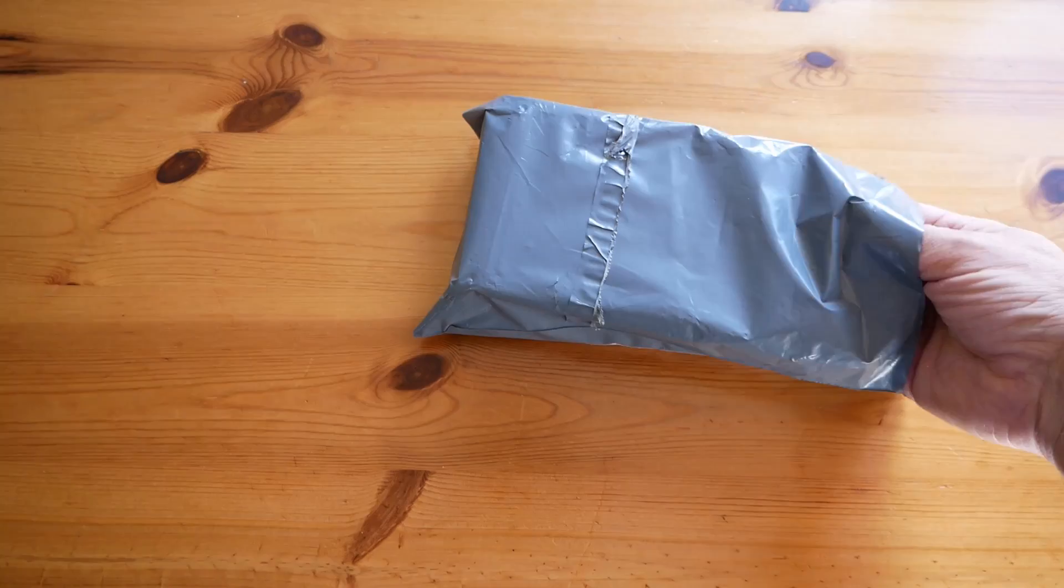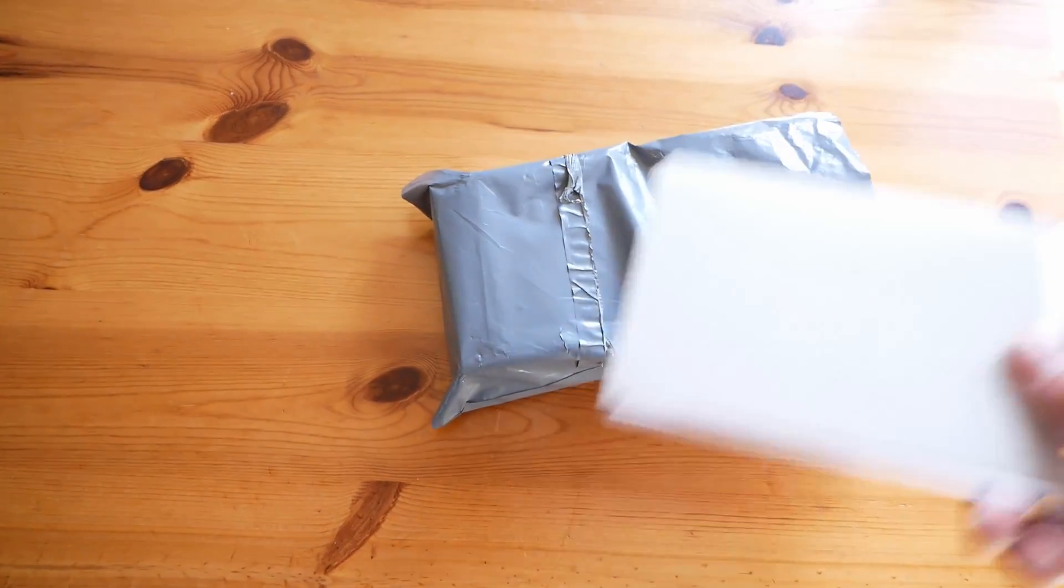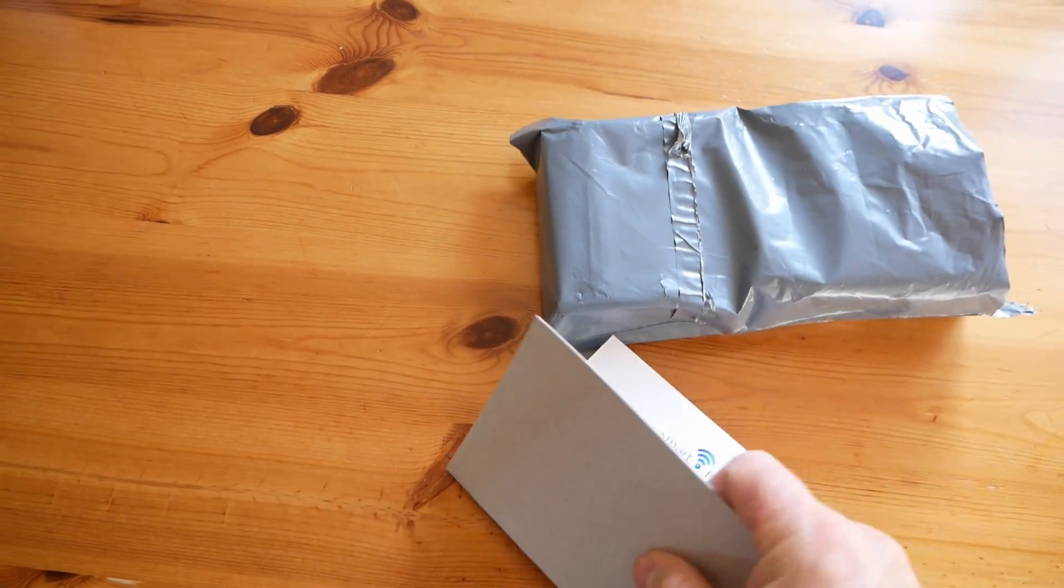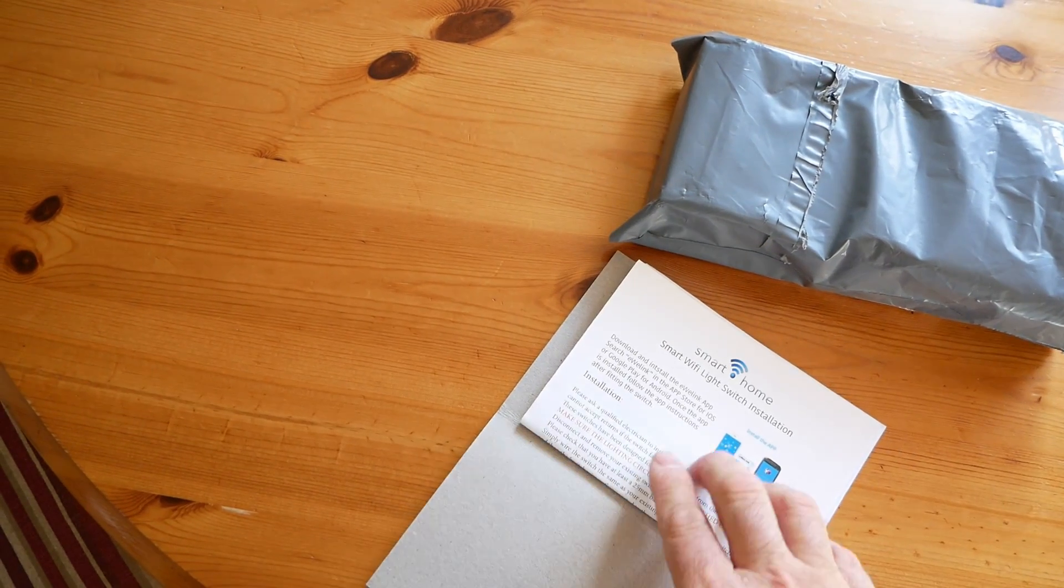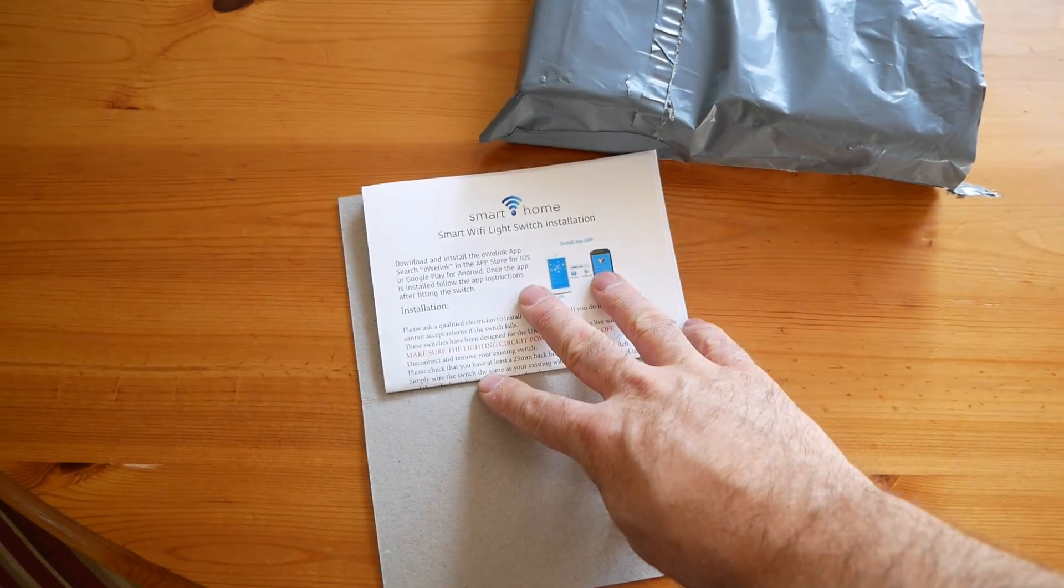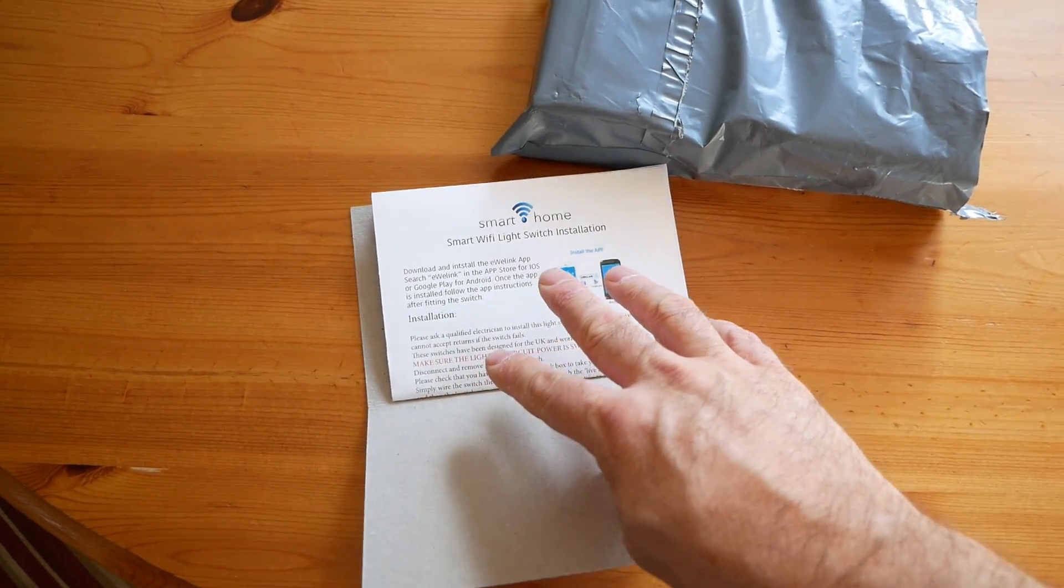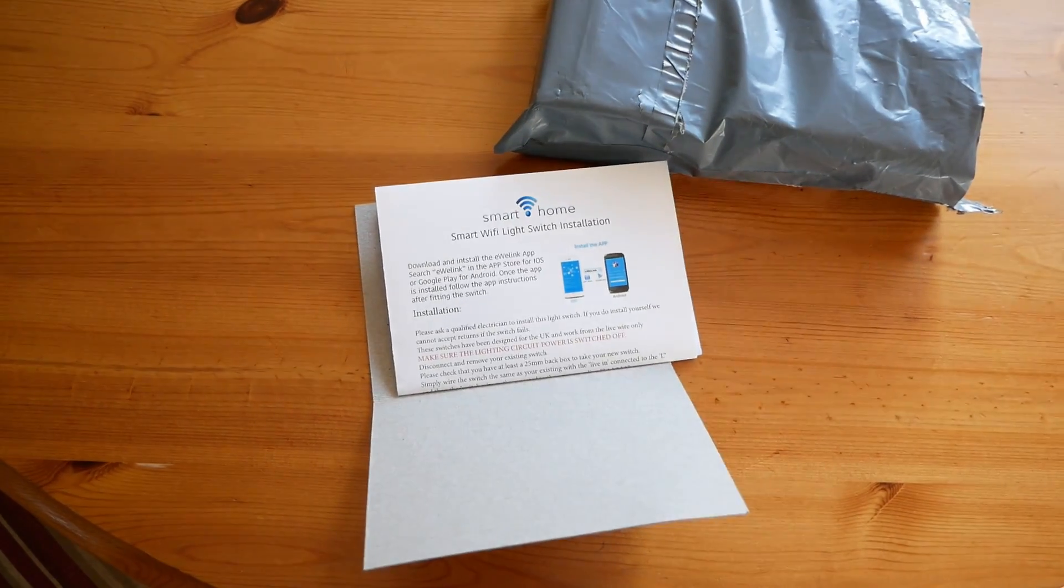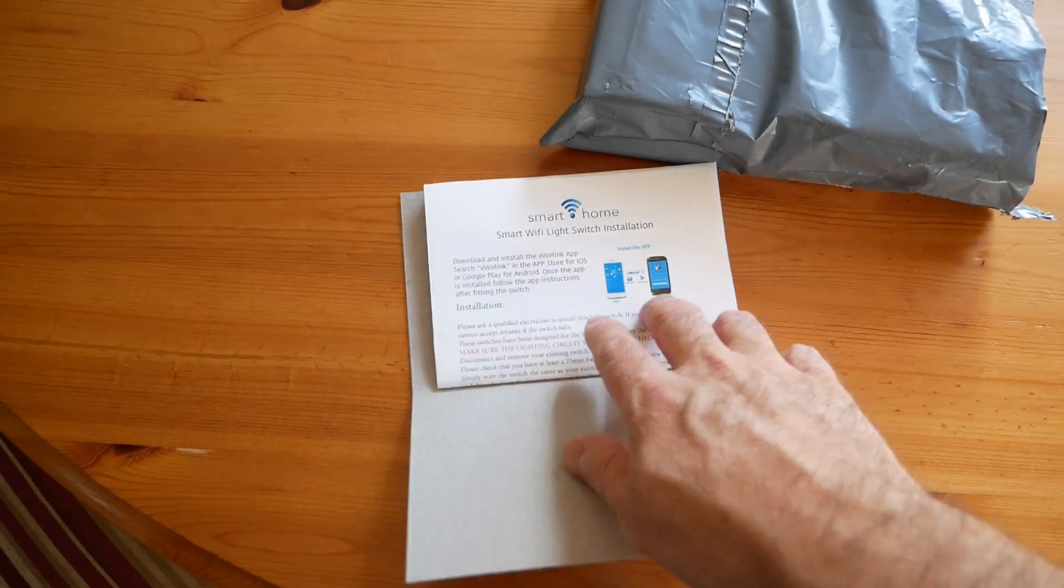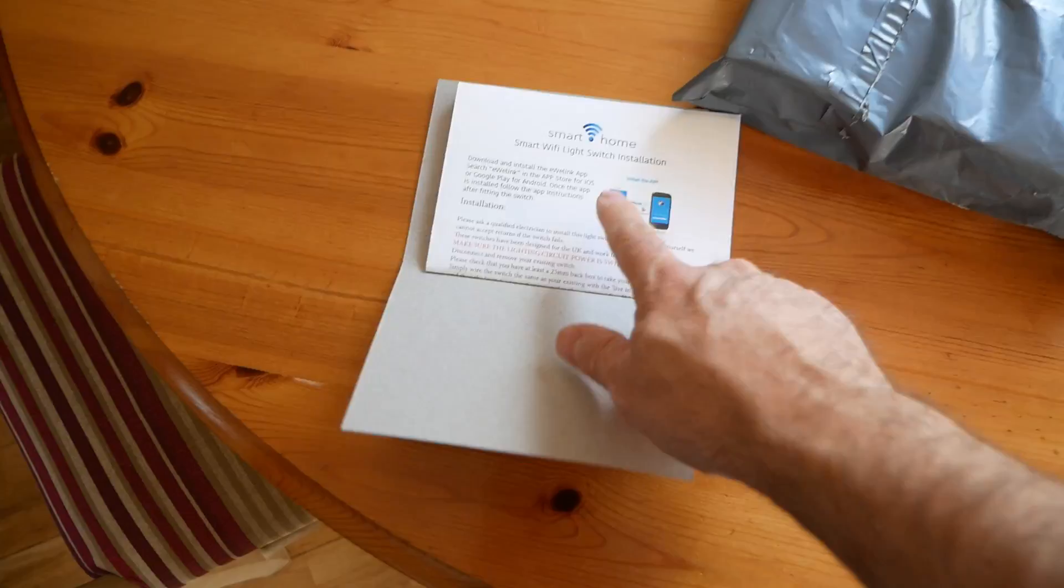On the sides we have instructions. A lot of people don't like reading these but I would say it's probably a good idea to read at least one.